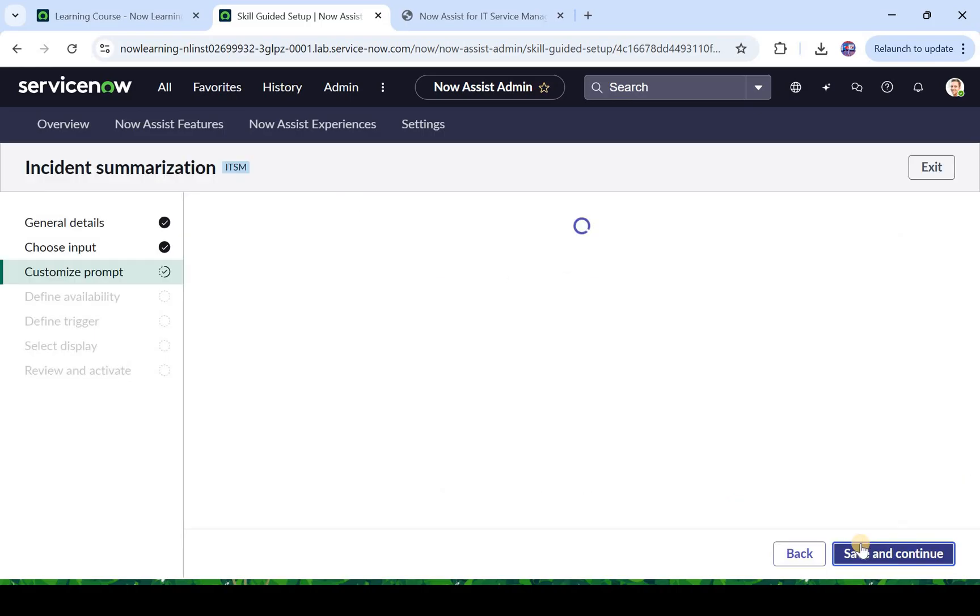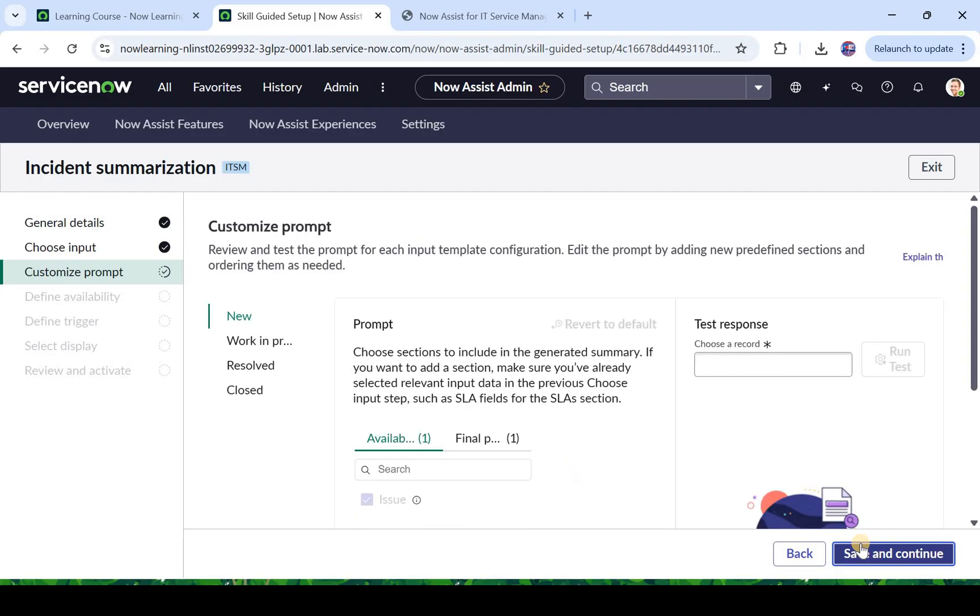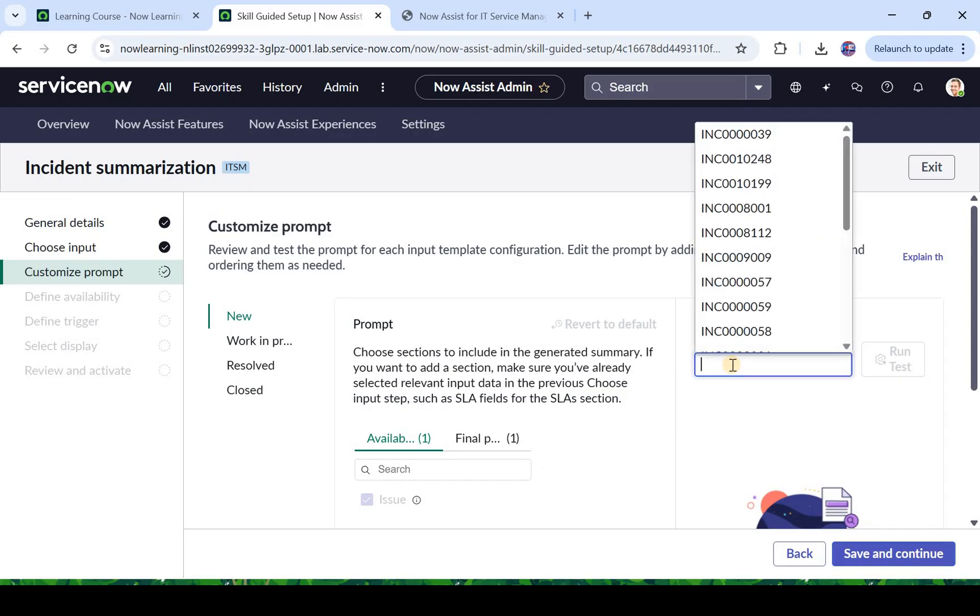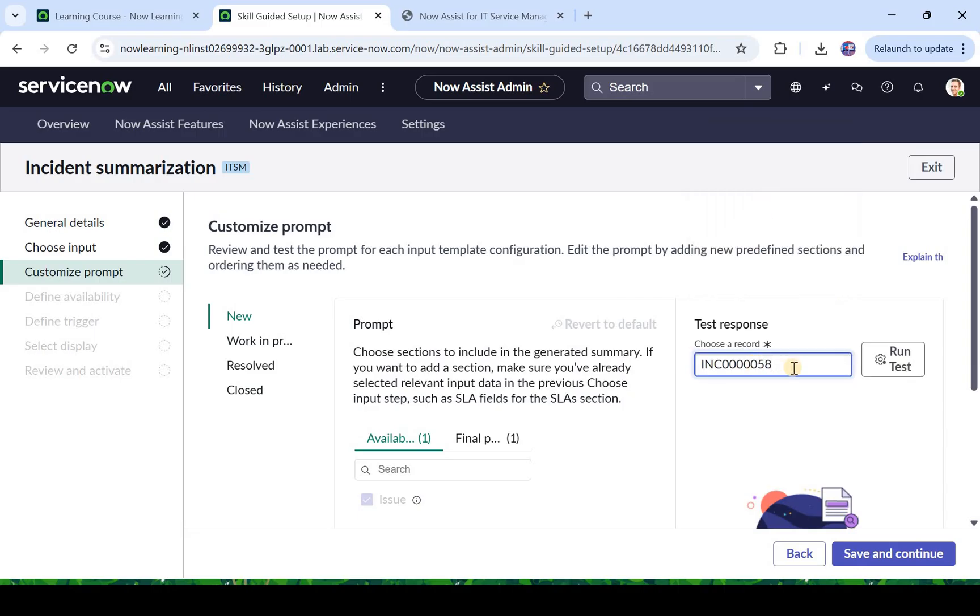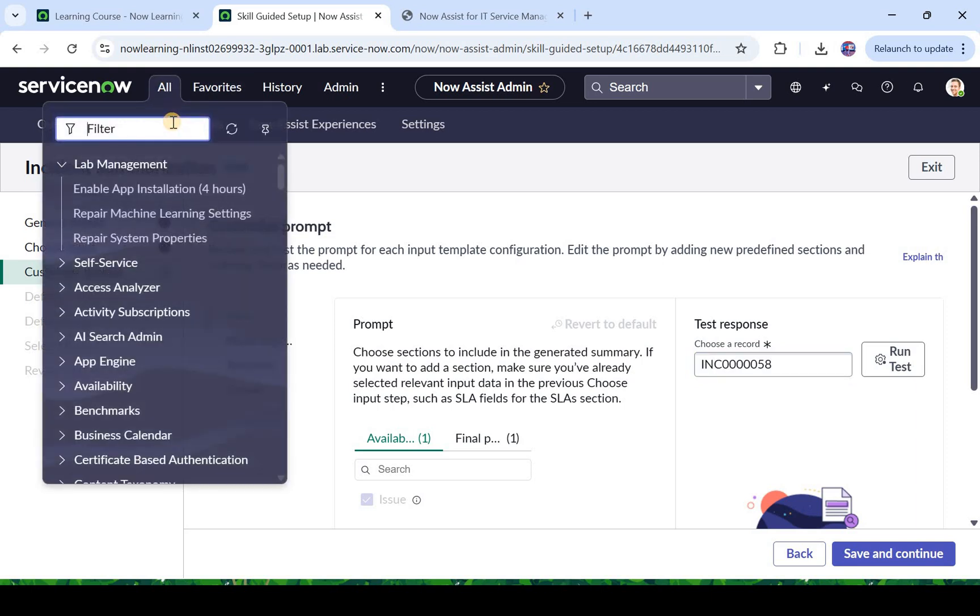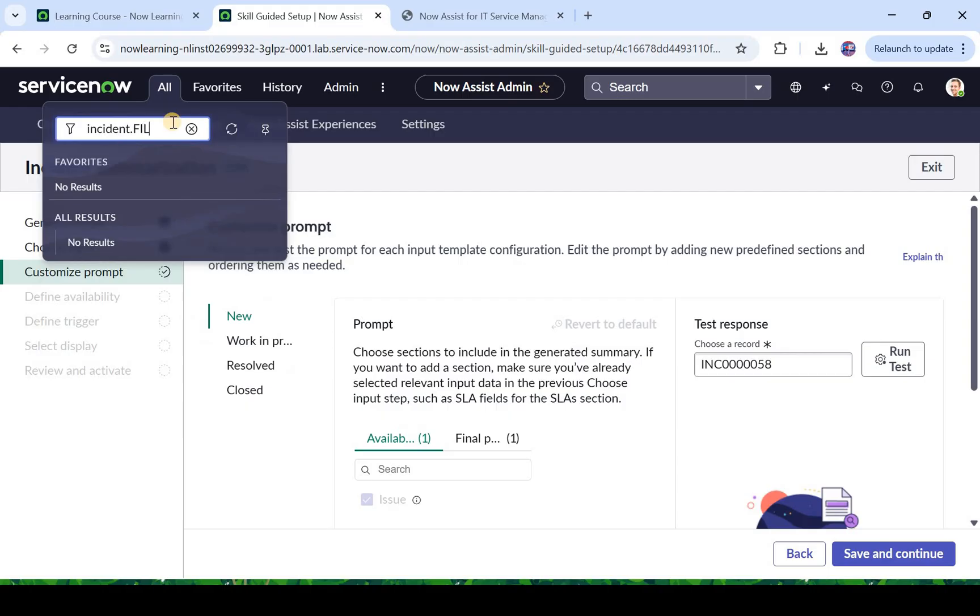In other words, it will take in these fields into account while generating that summary. Now it's asking you to test a response. Here you can go ahead and select one of the incidents. Maybe I will just select something randomly here, the incident which is ending with 58. I will also open this in a new tab so that we can see what really is in the incident which it will summarize. So I will just search for that number.